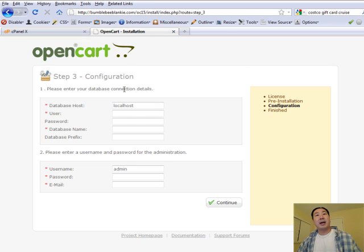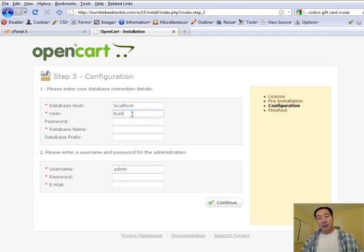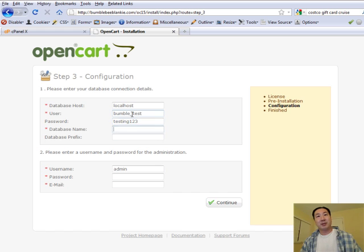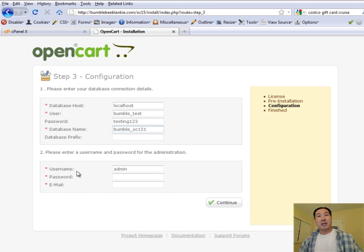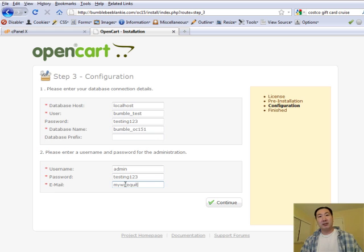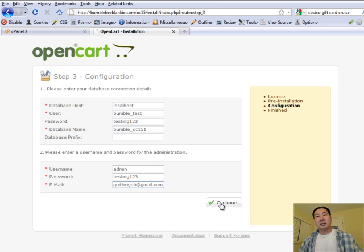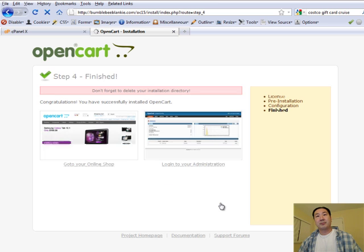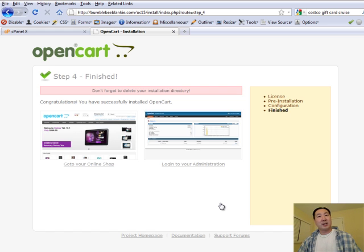At this point, I'm going to go back to the OpenCart installation window and type in this information. So: username Bumble_test, password testing123, and the database name Bumble_OC151. For the administration section, I'll make the username 'admin' and the password 'testing123', and just enter my email. Then I'll hit Continue. And at this point, my shopping cart has already been installed.